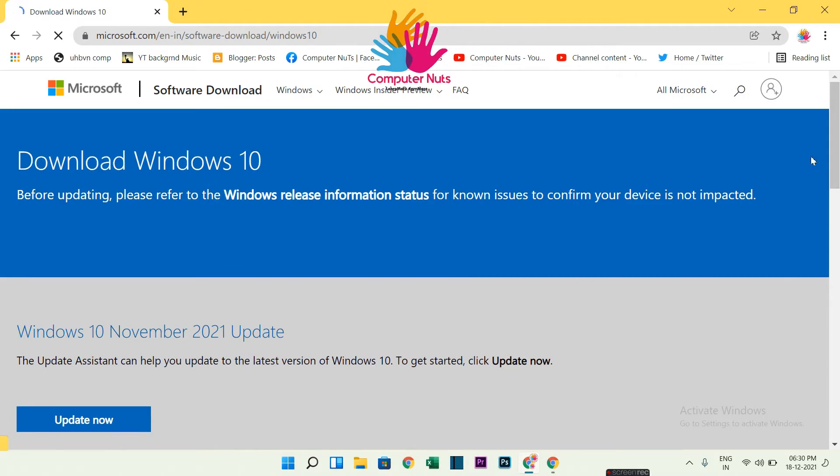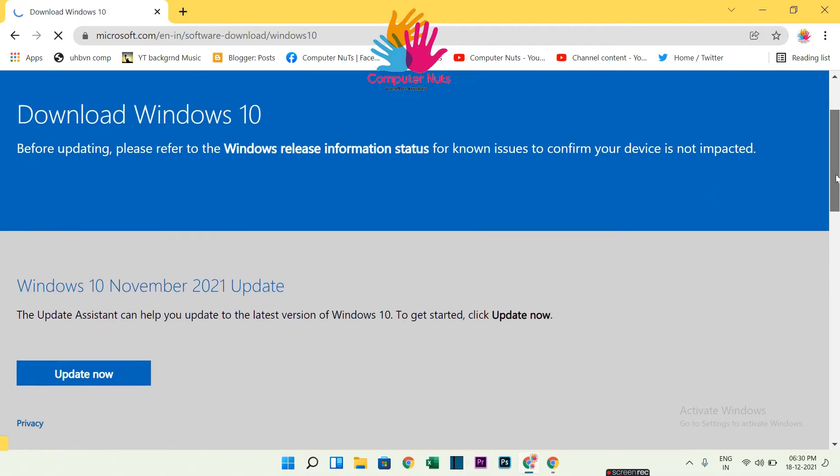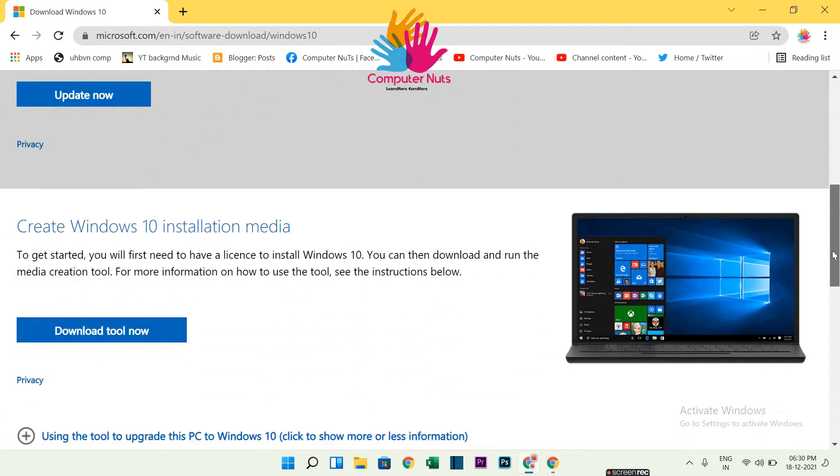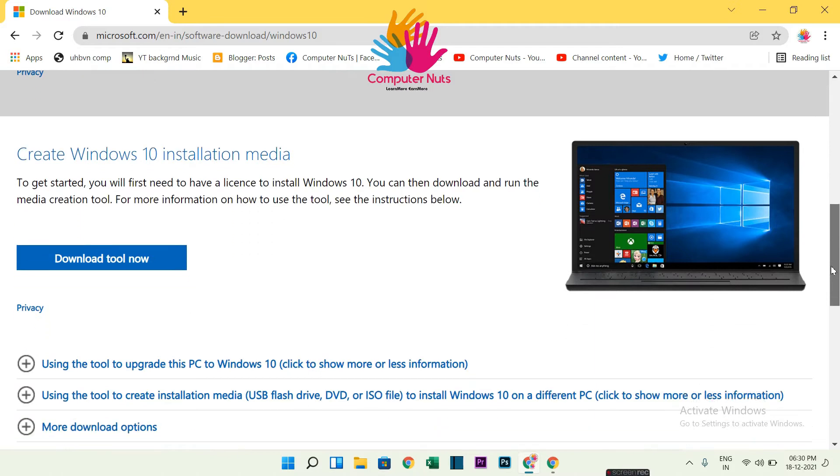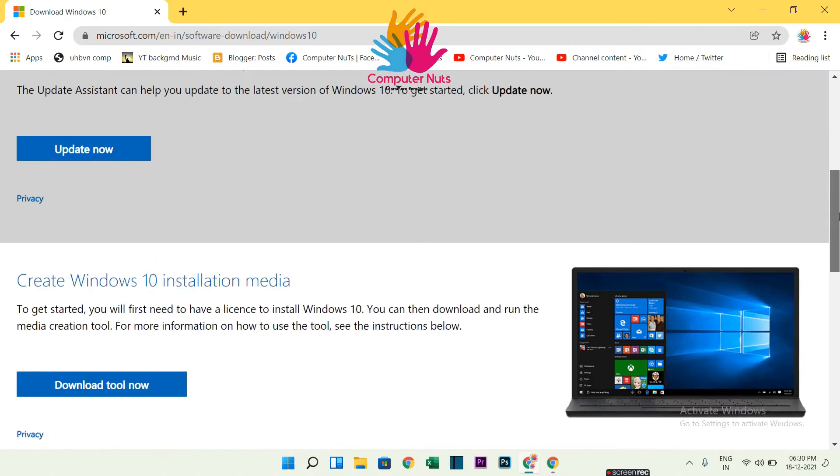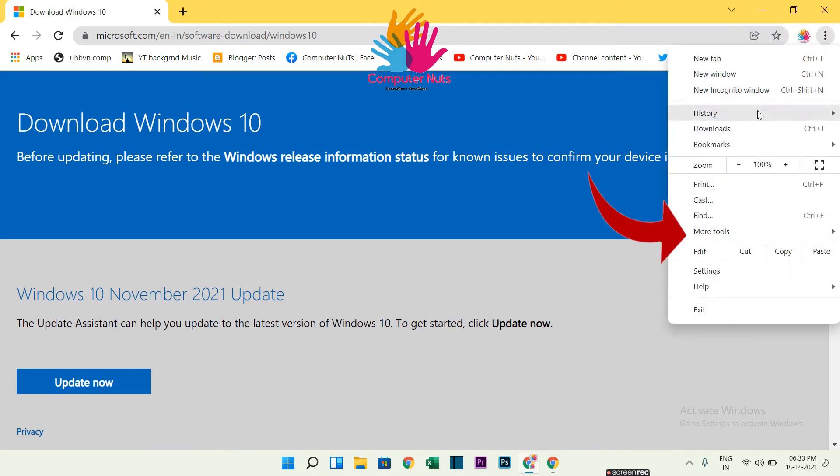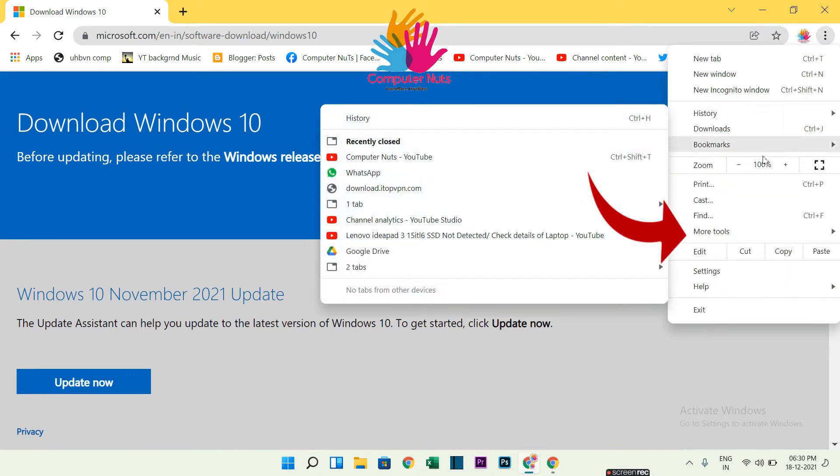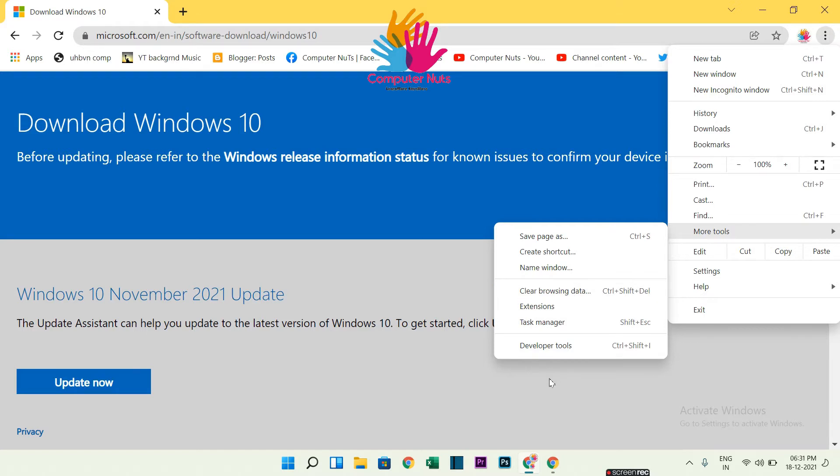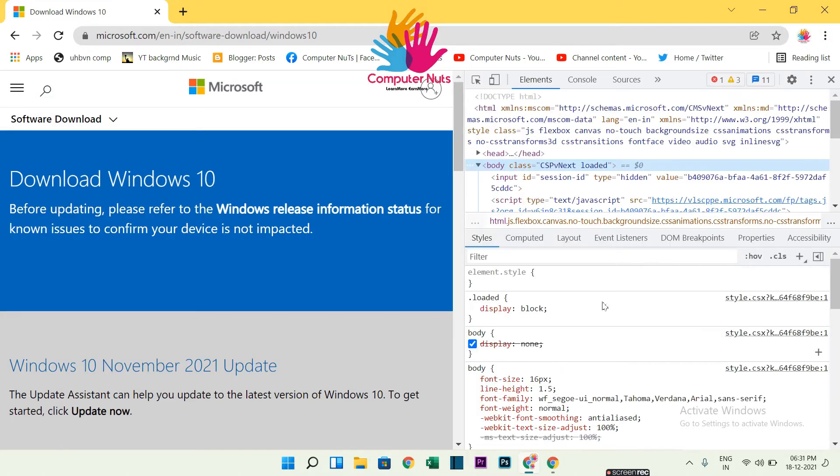You can get the link from our video description. Also, you can see there is no direct ISO download option, so you have to click on that three dot button, then More Tools, then go to Developer Tools. Okay, here you will get a new window opened.